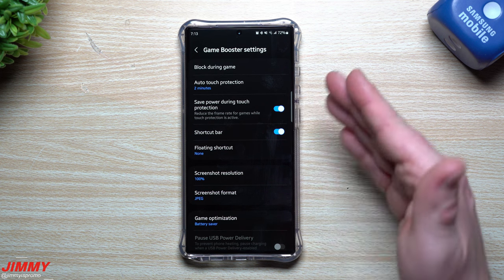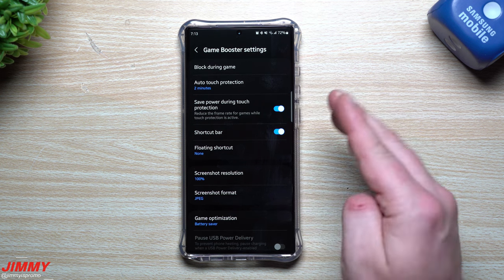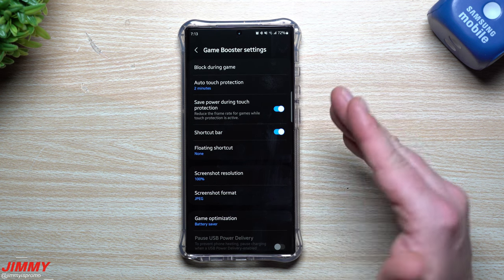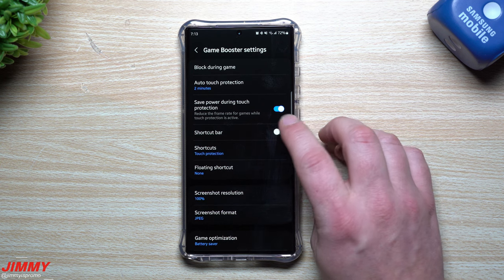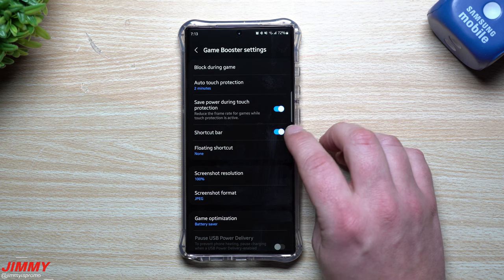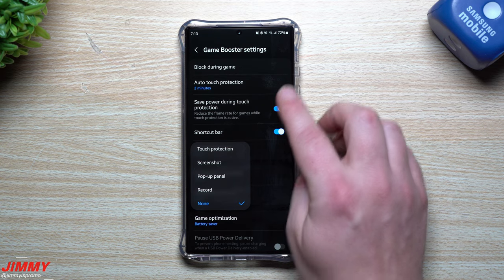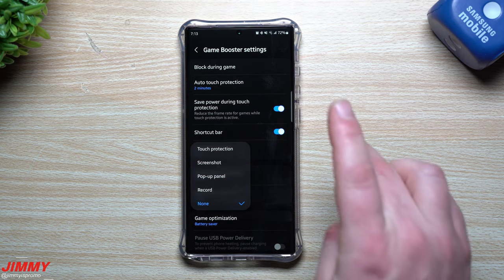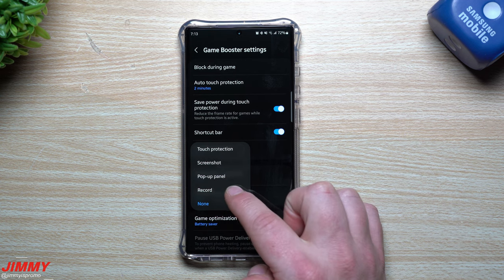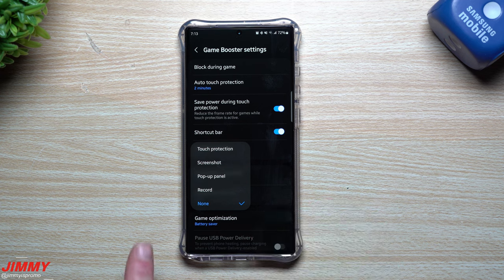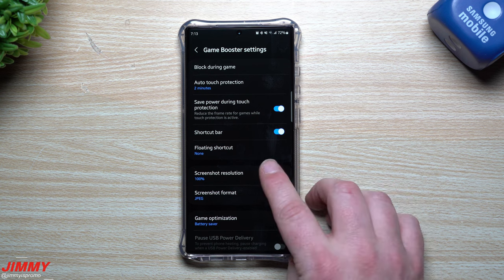You can also save power during touch protection — basically when the screen dims out and times out, you're still within the game earning points, but it'll reduce the frame rate. The shortcut bar is really nice to have inside your game because you'll have a little shortcut bar giving you all these tools right there — touch protection, brightness, screenshot, pop-up panel, and screen recording.